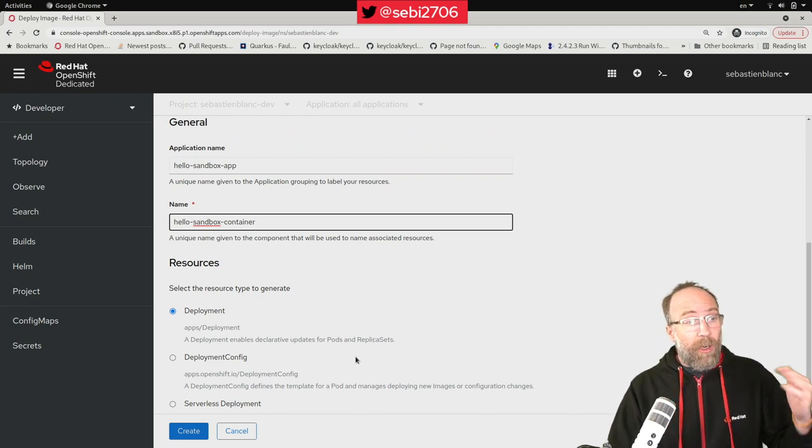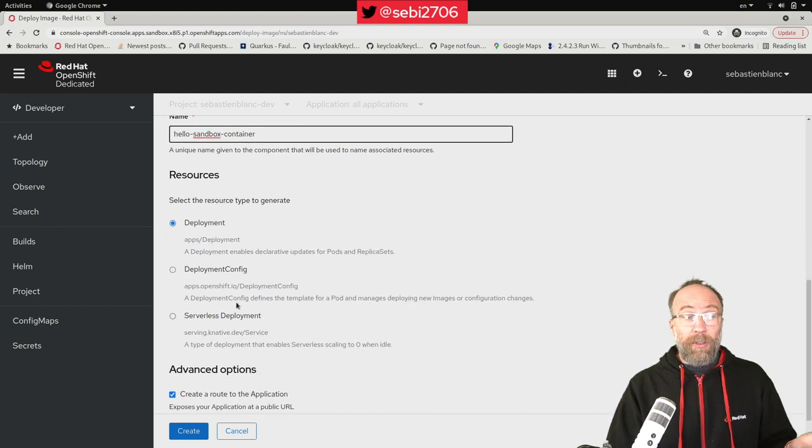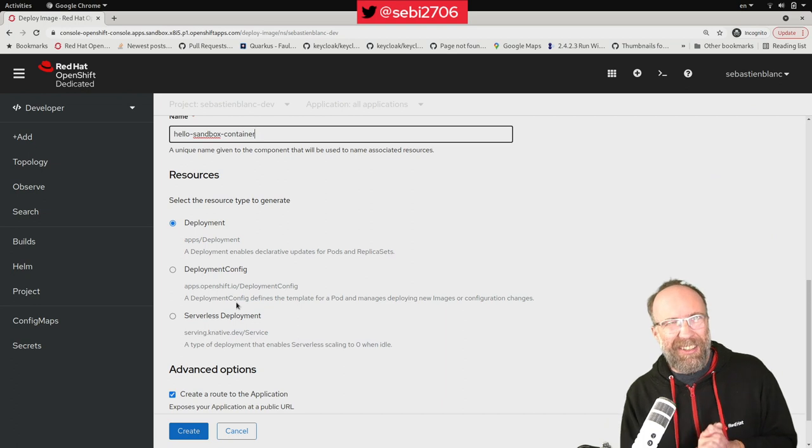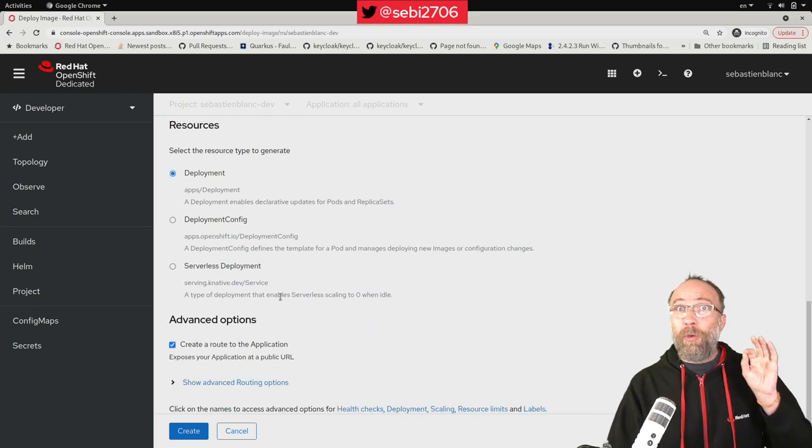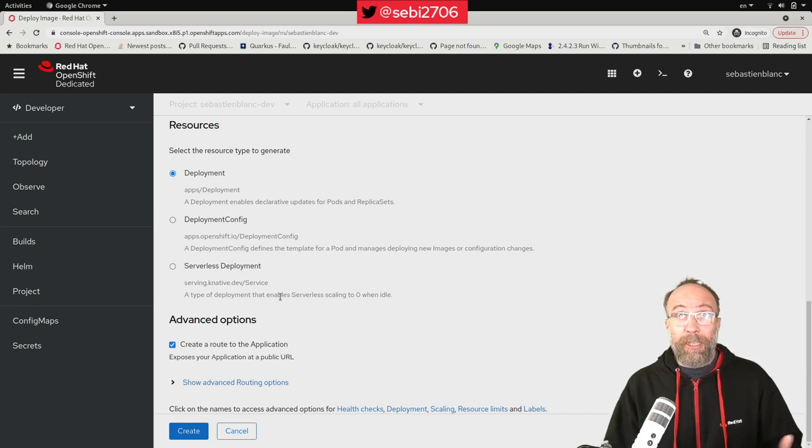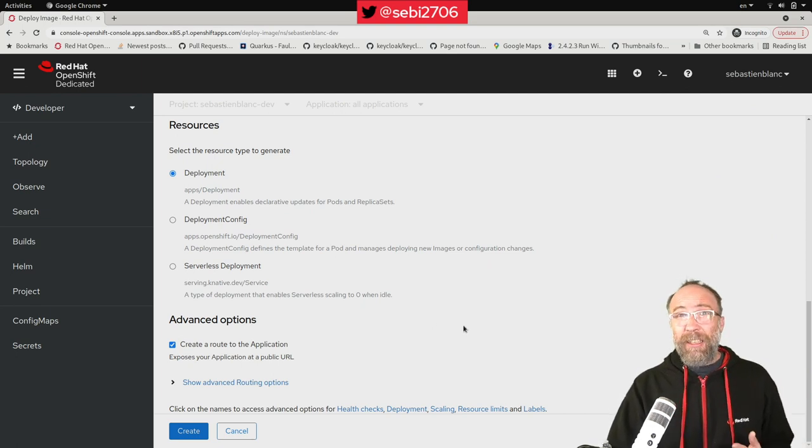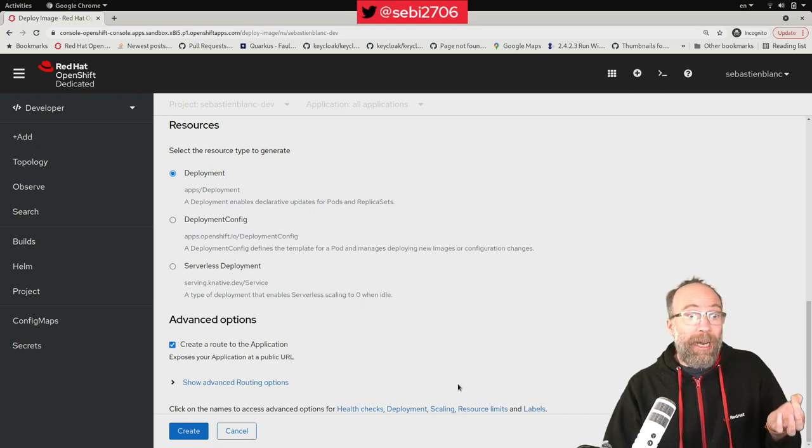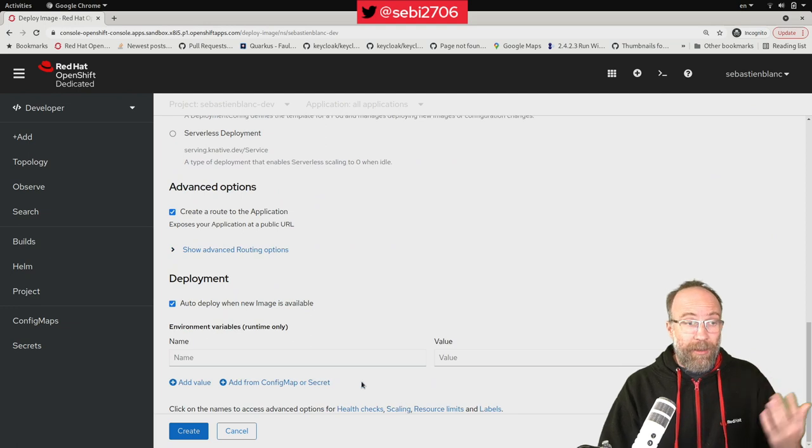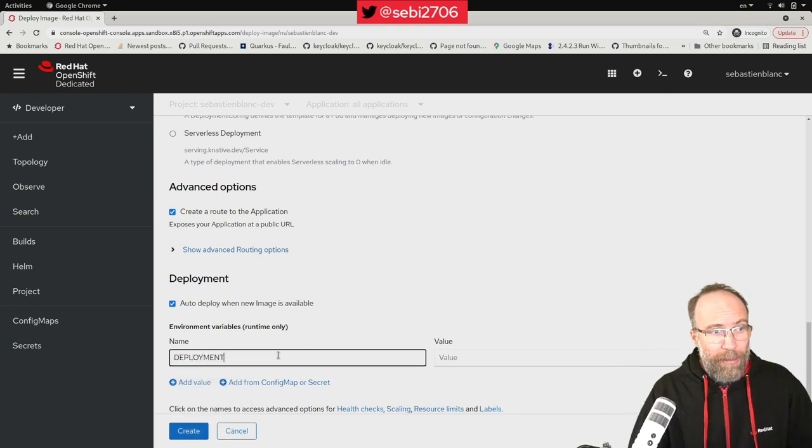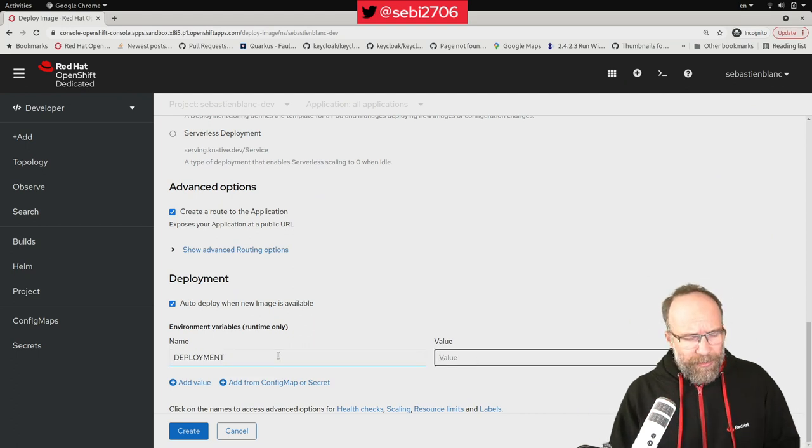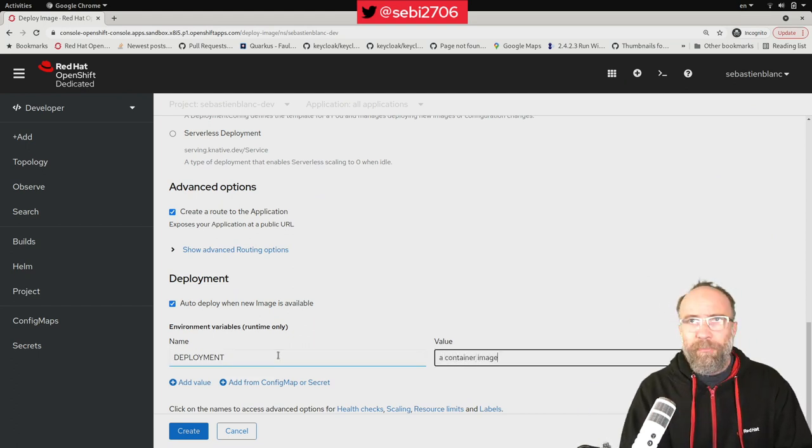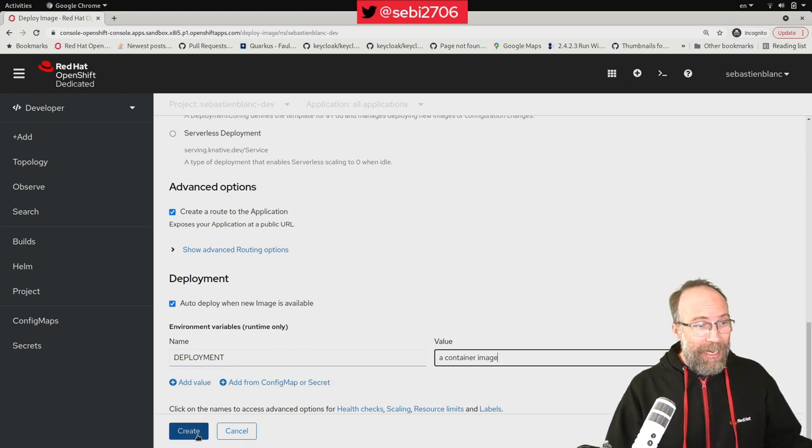I could go for deployment config, which is more specific for OpenShift, or serverless. We will show you serverless in another video. Let's keep deployment. We want a route that will expose our workload with a public URL. And finally, I want to set an environment variable, which is needed in my application. I can easily do it from here. I just typed the name of the key of my environment variable, deployment, and the value is container image. In a few seconds, you will understand why. I'm done.